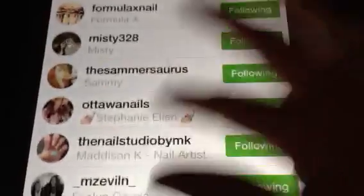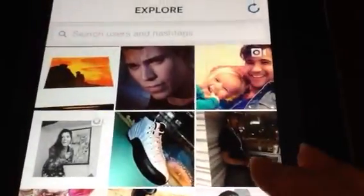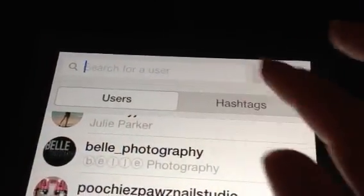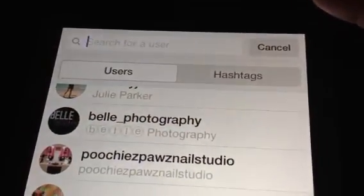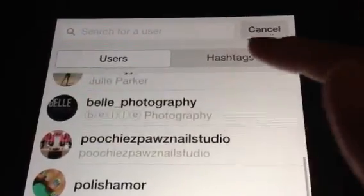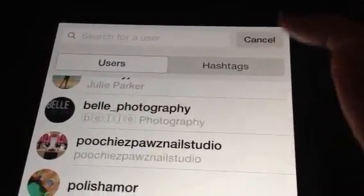So I kept thinking — the people that are left on here now are people that I want to follow, I don't want to delete them. So what I figured out, what works for me, is I go to Explore — which is that button down there — and then I go into Users and Hashtags.